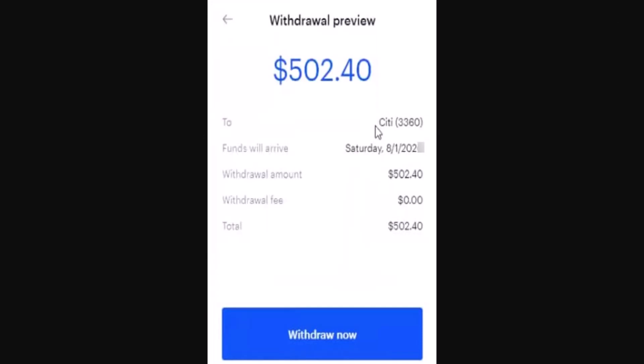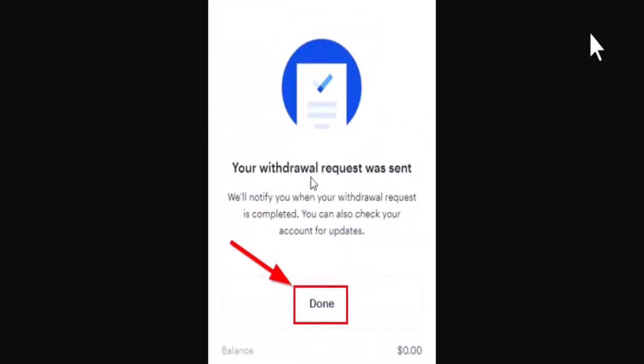Then click on the Continue button. On the next page there will be a review, so if you're sure about it click on the Withdraw Now button. Lastly, you'll be provided with a confirmation stating that the withdrawal has been completed.